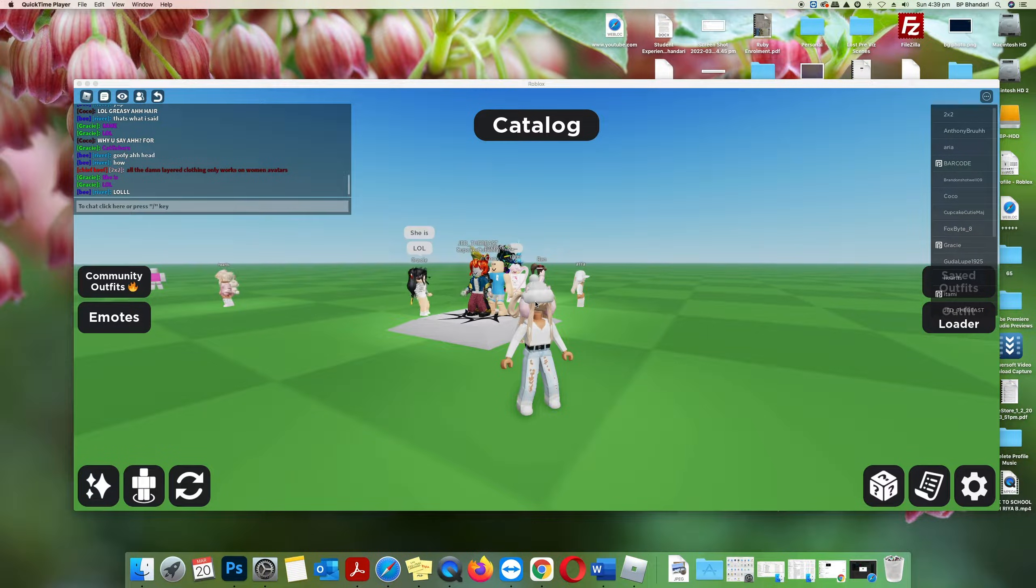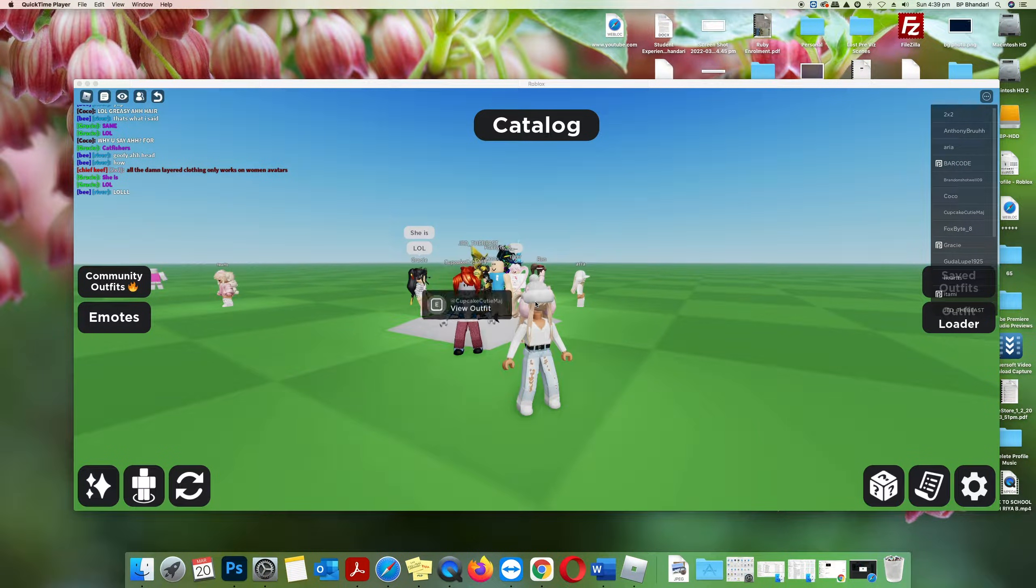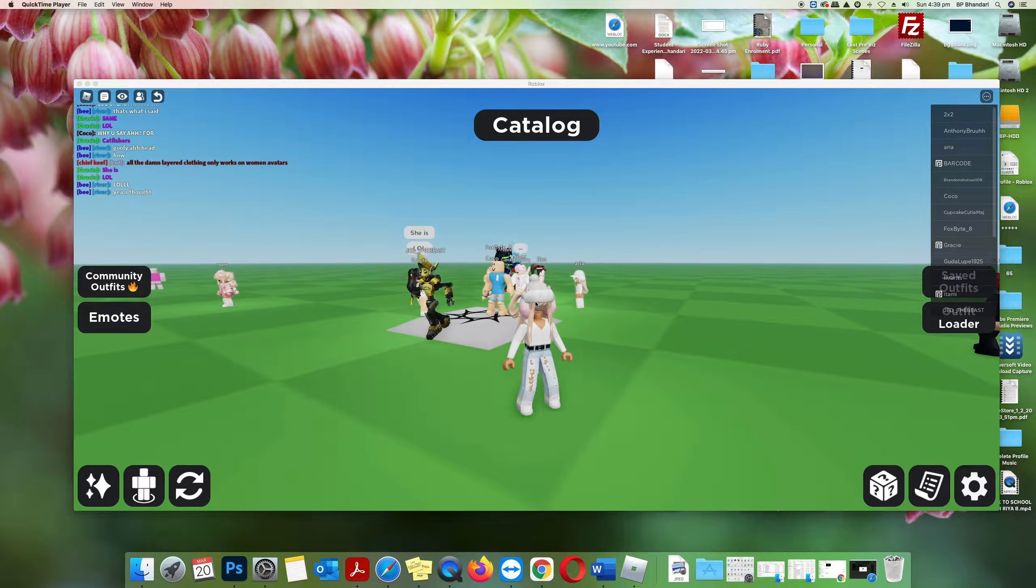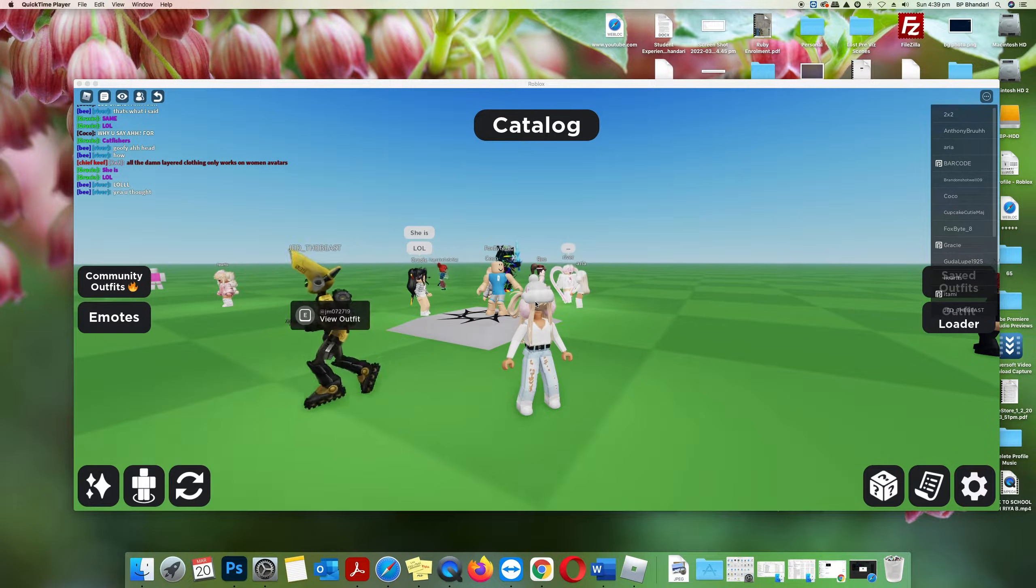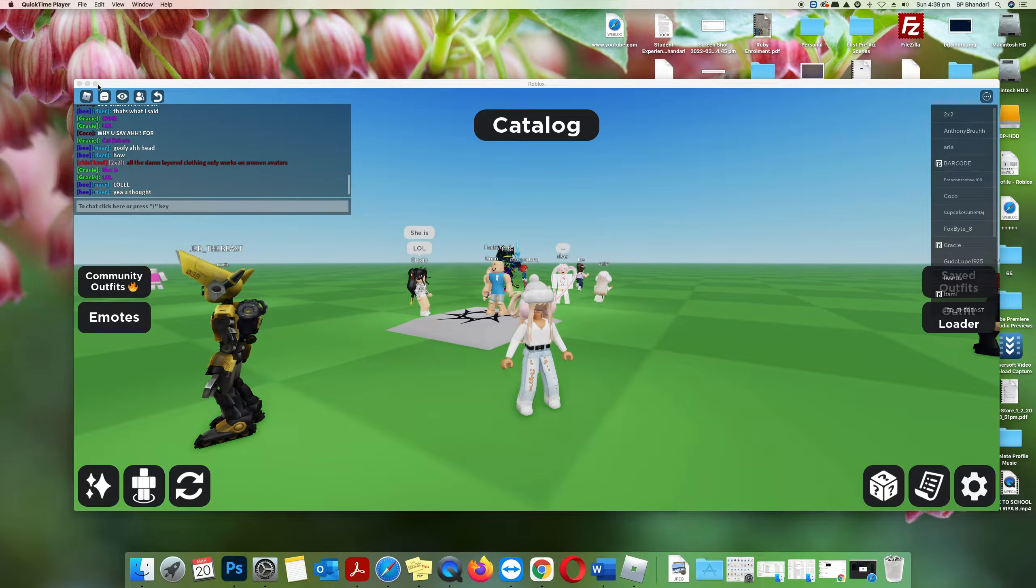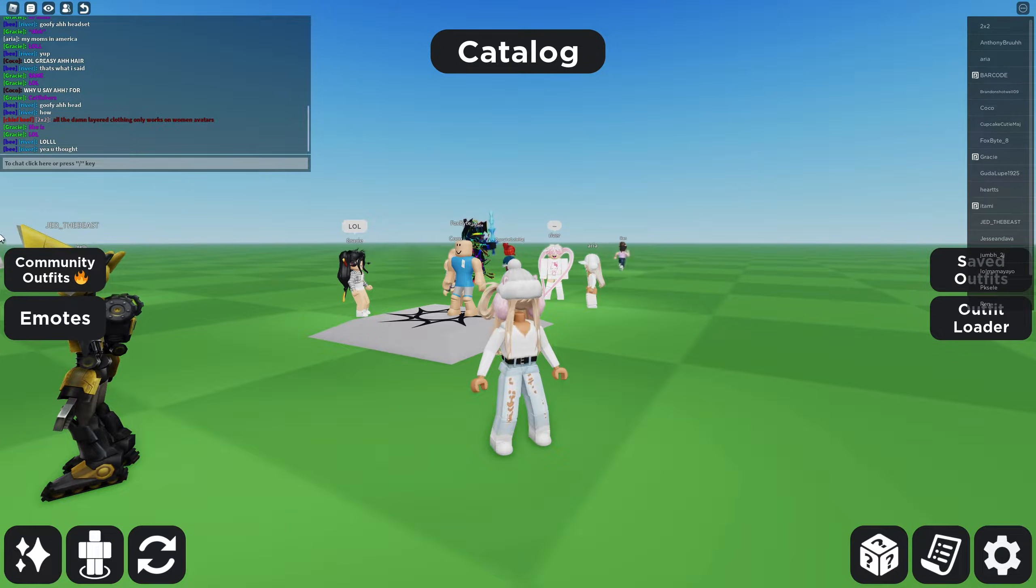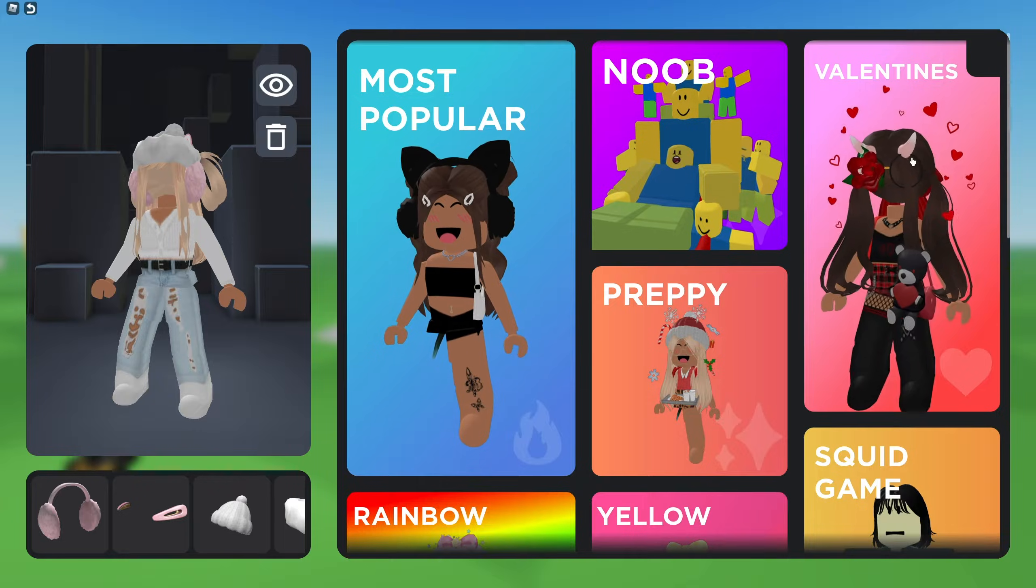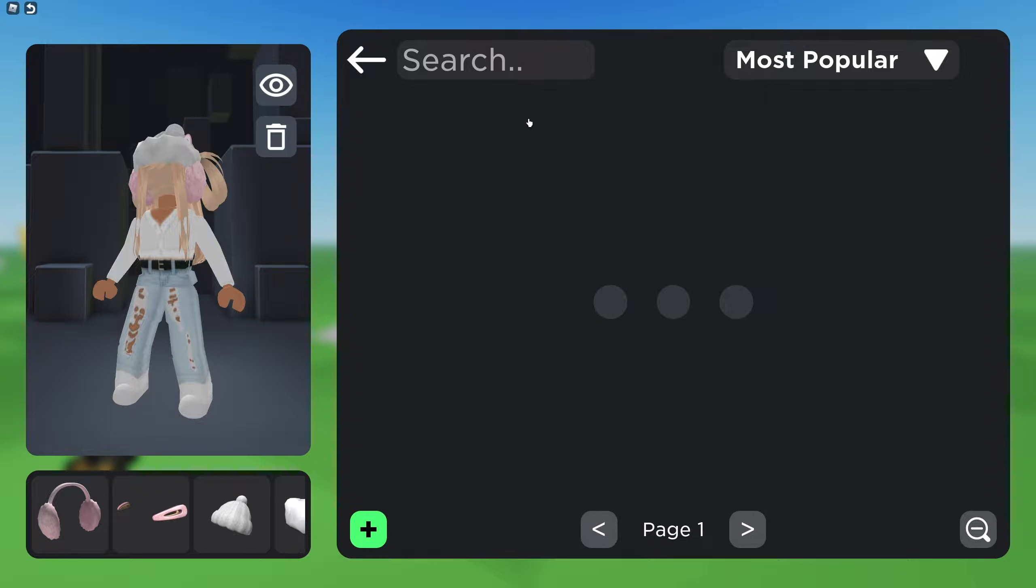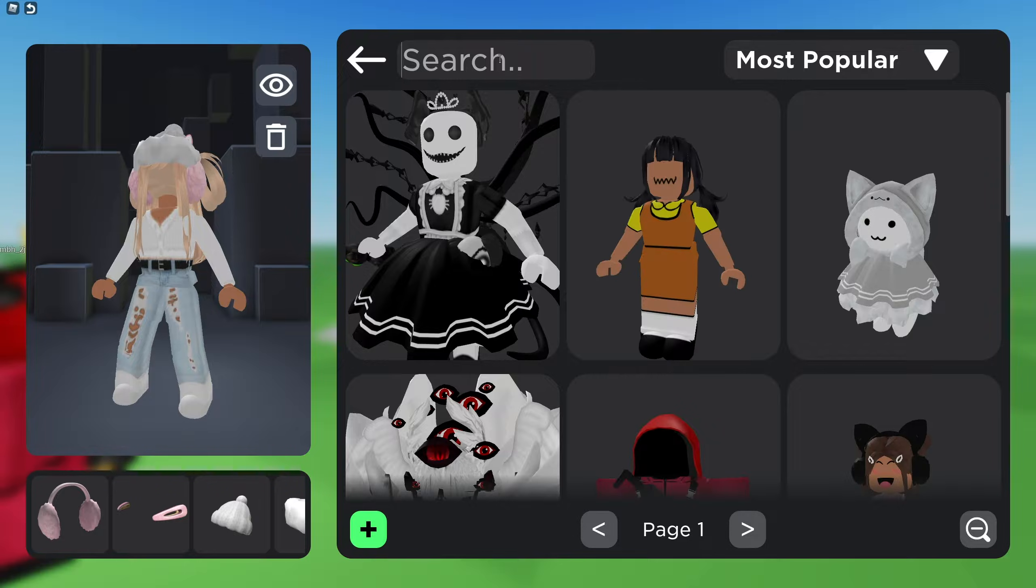Hi guys, it's me. So today I'm going to give you a tutorial on how to put your catalog avatar and create your outfit in the community. Let's get started. I will show you the outfits I uploaded in the category. So first I'll switch it.